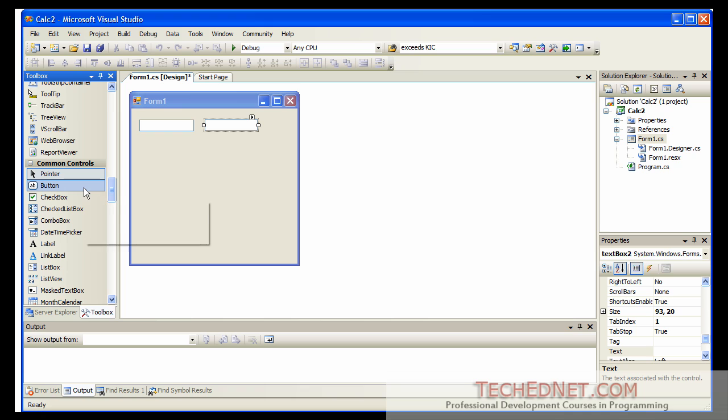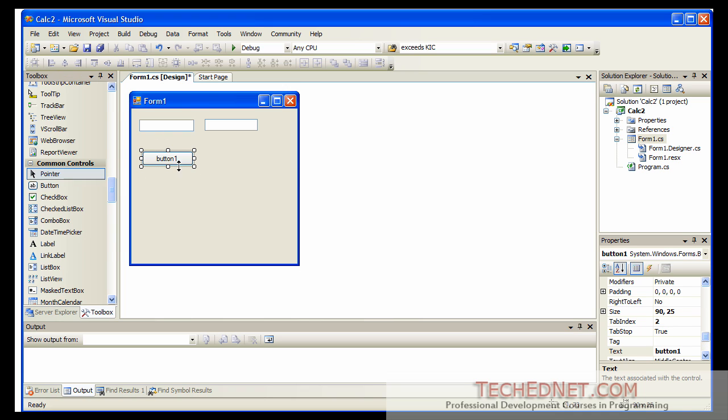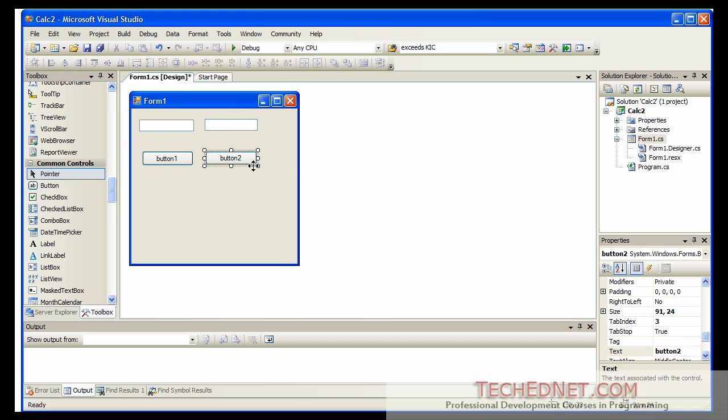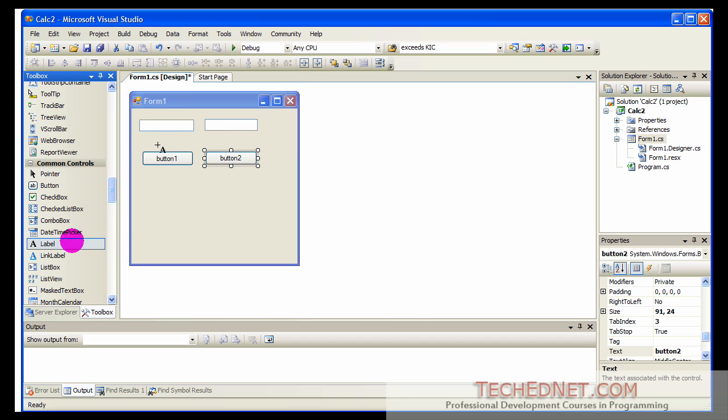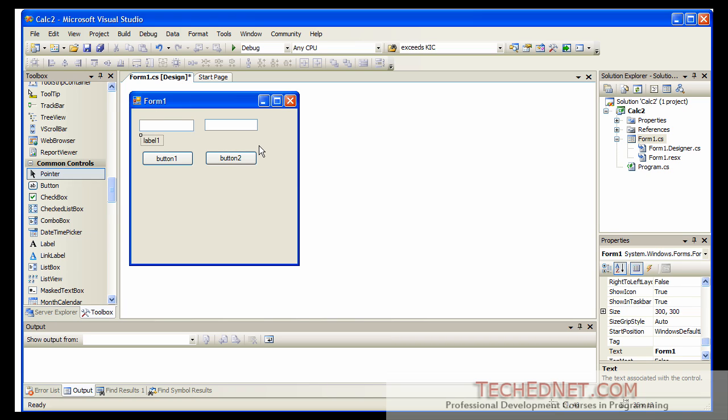Then we need a button or we need two buttons. Here is button one. Here is button two. And then we will also need a label to display the results. So this is where the results would be displayed.